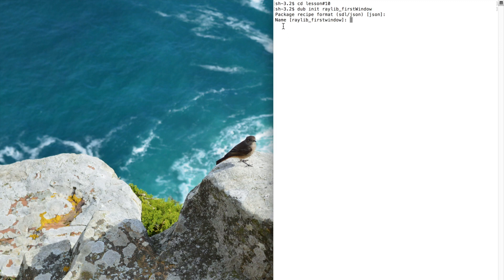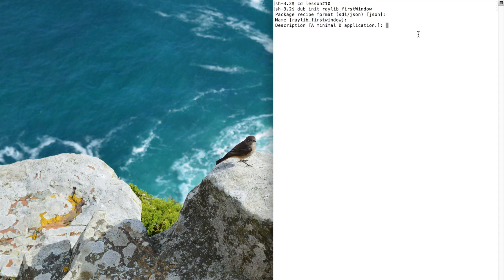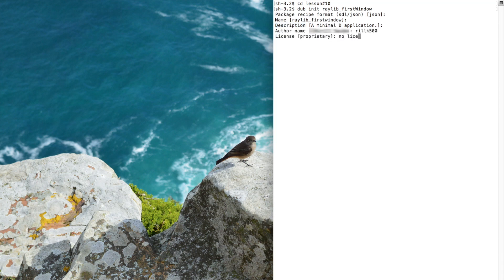Then it will ask for your project's name. If nothing is specified, it will keep the folder's name by default. You can add a description to your project if you want. The author's name, the license, copyright.